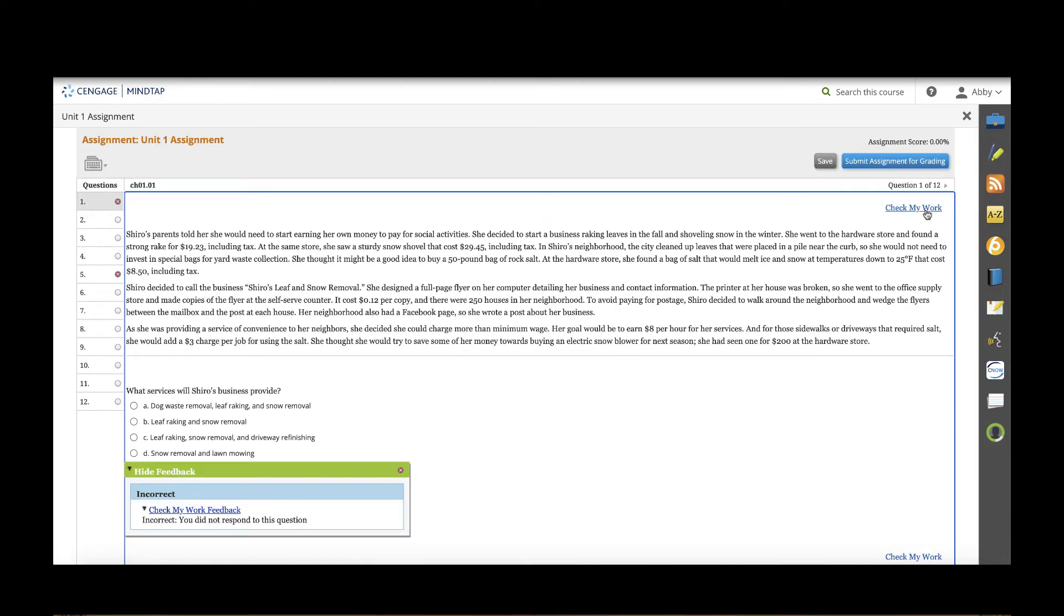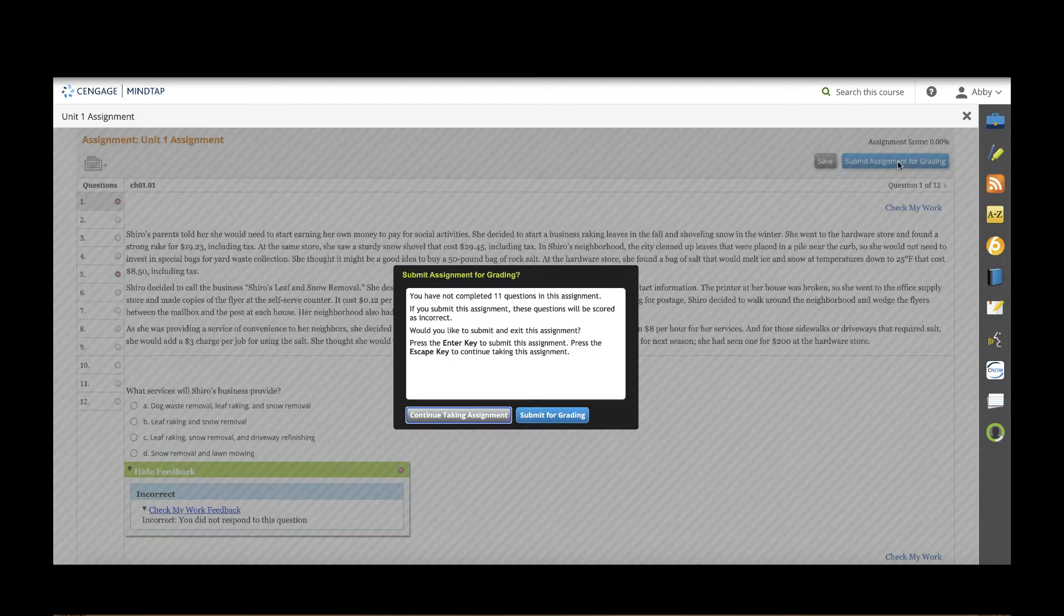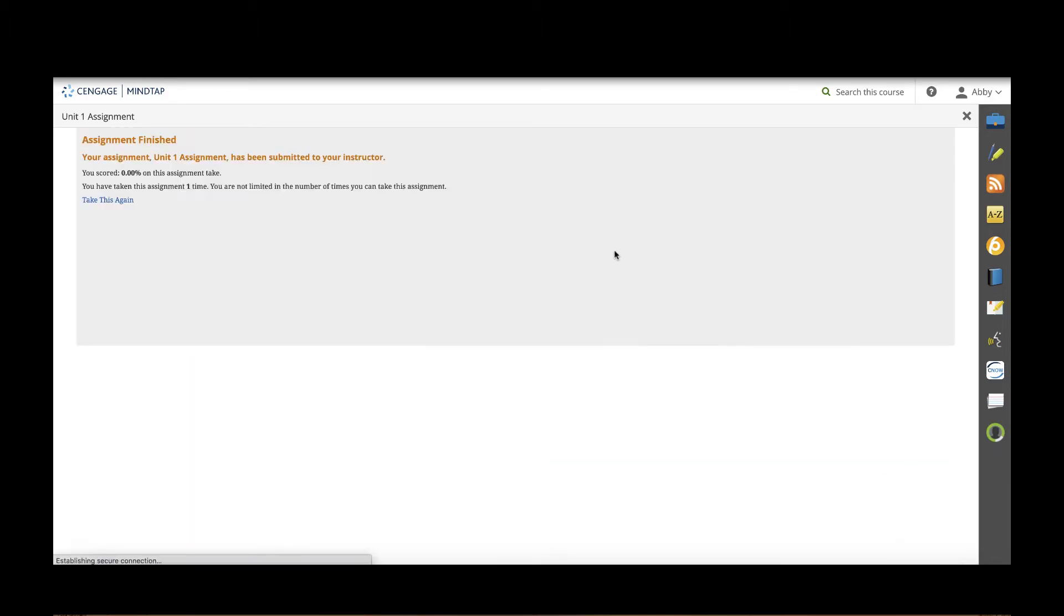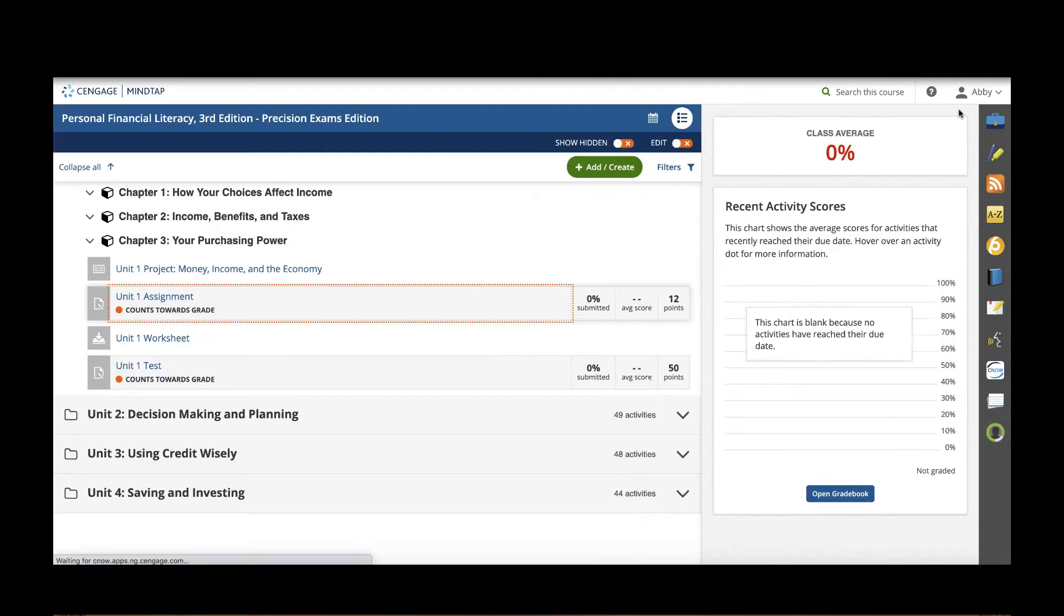Now if you don't want students to be able to get immediate feedback during the assignment you can always change that in the assignment settings as the teacher. As soon as students click submit assignment for grading their score and answers would appear in your gradebook. The gradebook is accessed over here with this progress app on the right hand app doc.